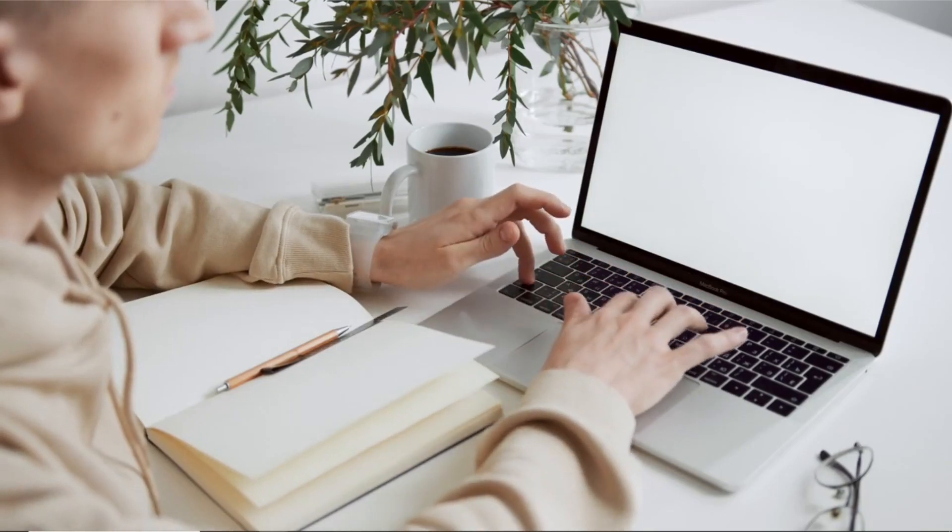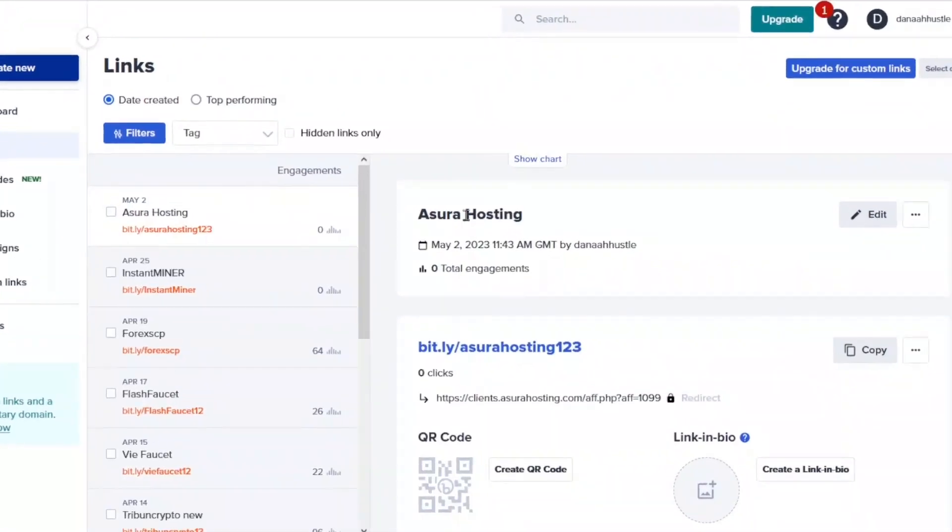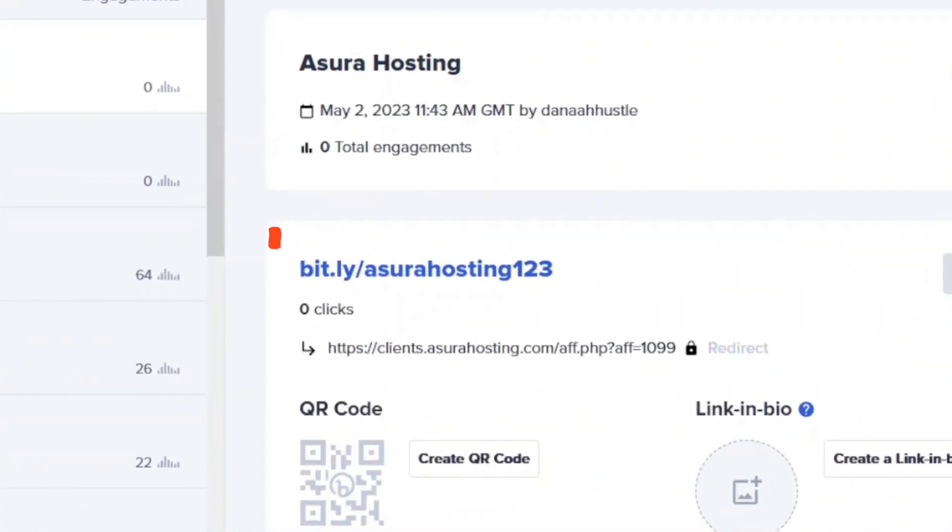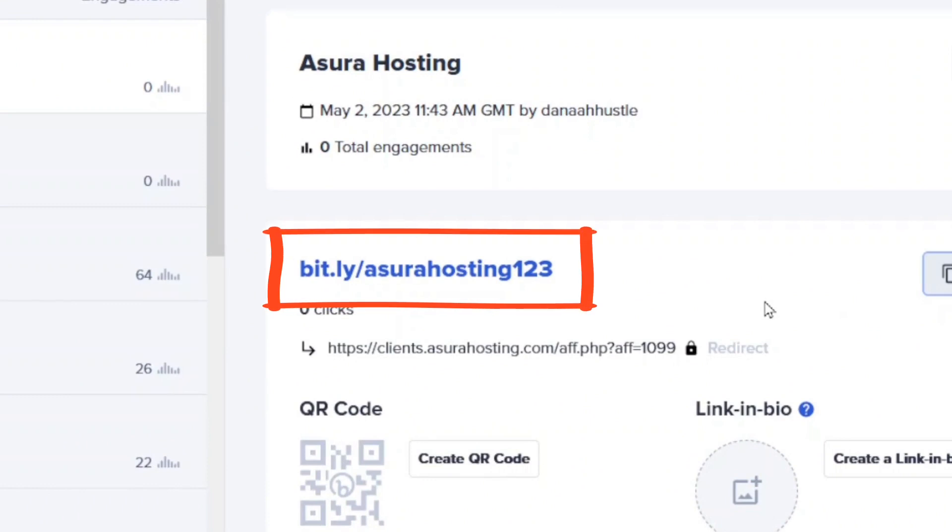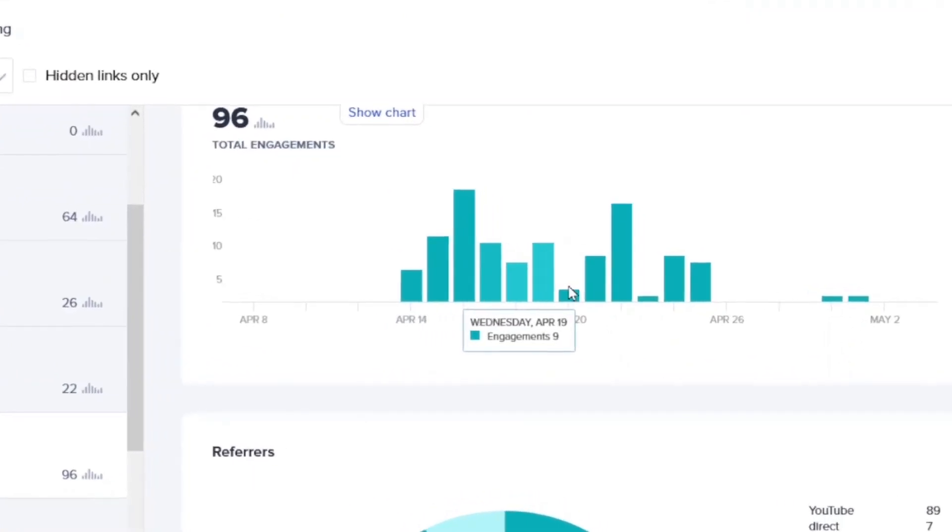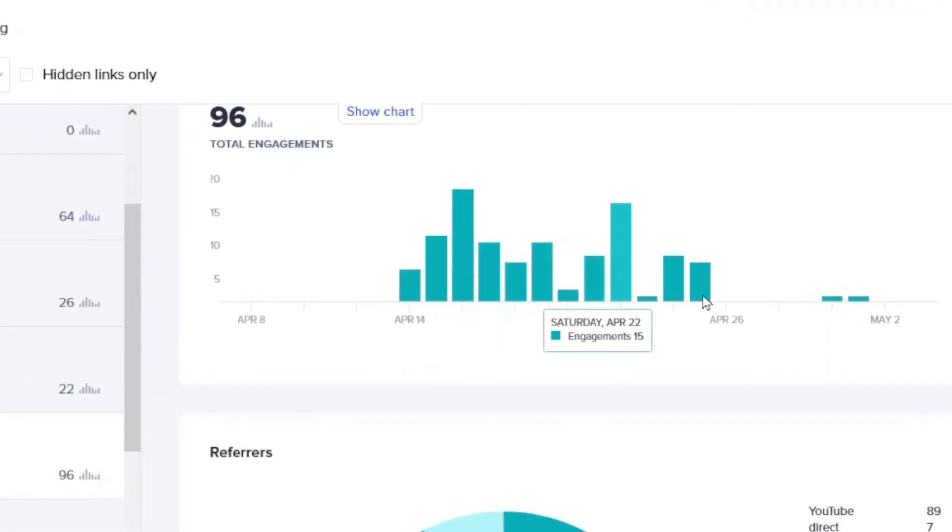As an affiliate marketer, it's important to have clean and concise links to share with your audience. For this, you will need a link shortening tool or platform. Bitly is a great tool for shortening links and tracking your clicks so you can see how your links are performing.